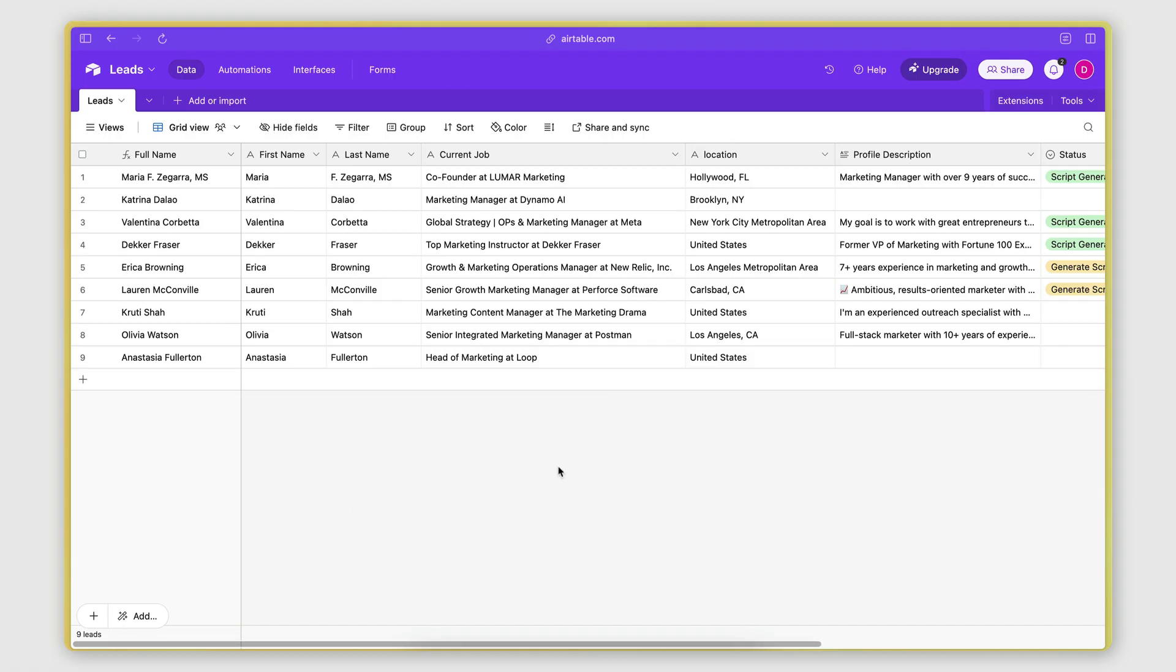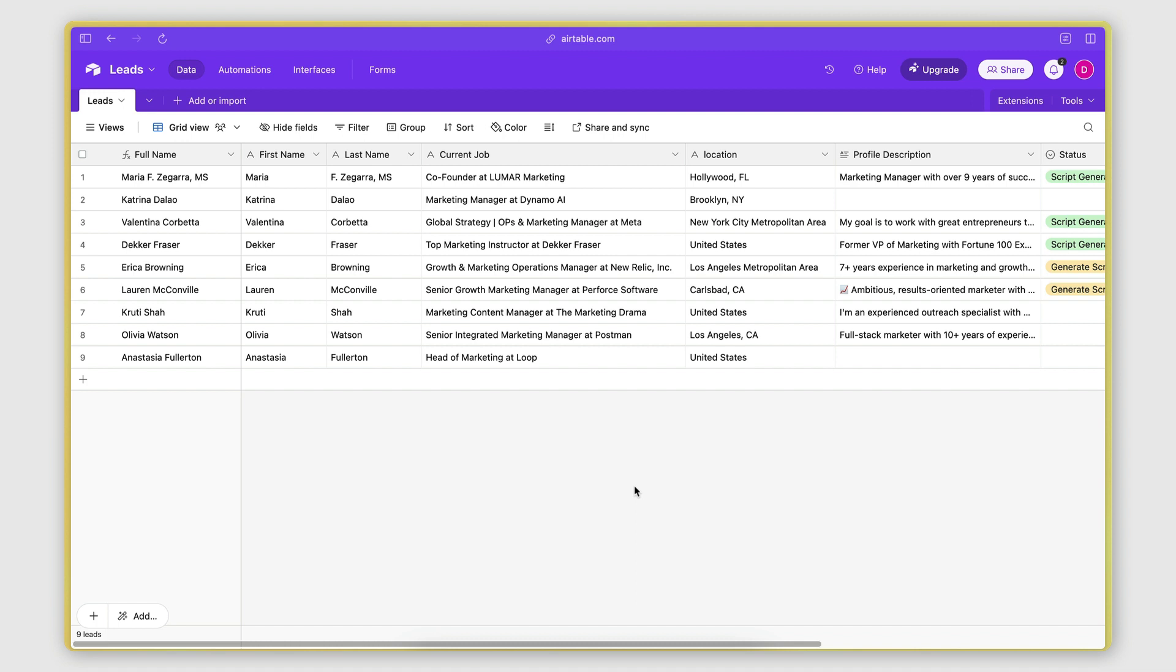So here I have an Airtable base. If you're not familiar with Airtable, it's basically a database management tool. And this is where I'm storing my list of leads that I want to generate scripts for. Now, this entire thing I'm going to show you here could also work with a Google Sheet, for example, or any other database management tool.